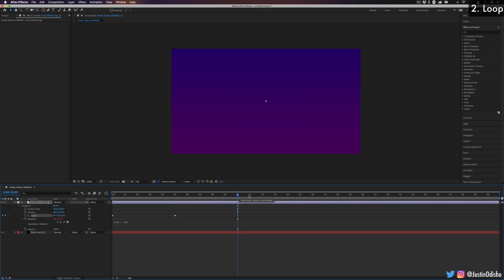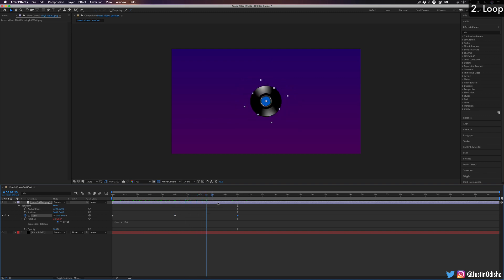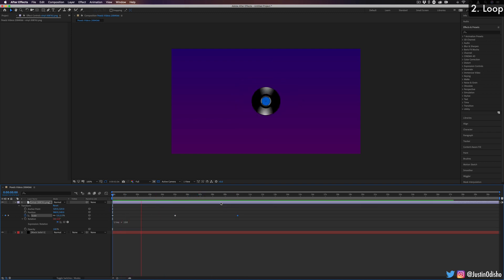So you'll see I have three keyframes here, and it goes from zero to 100 and back to zero, kind of grows and shrinks. But after that last keyframe happens, it doesn't repeat because there's no more keyframe information for After Effects to use.